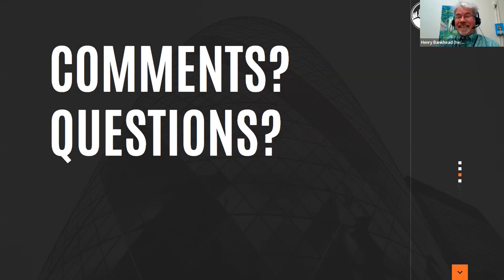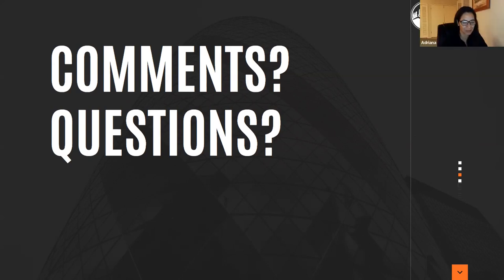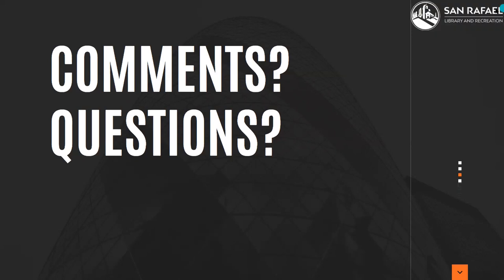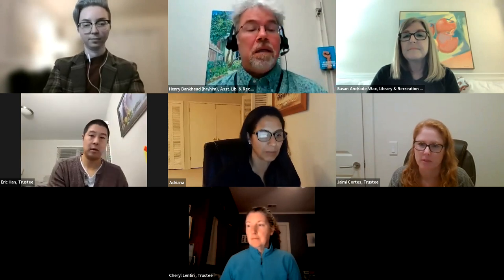Thank you. Thanks for the answer. I appreciate it. Awesome work, Basha. Thanks so much. Thank you for having me. Very excited about this new format. Item three is public comment from the audience regarding items not listed on the agenda. No comment.